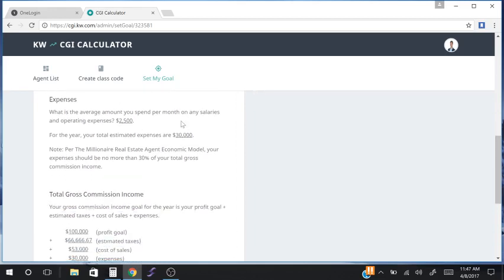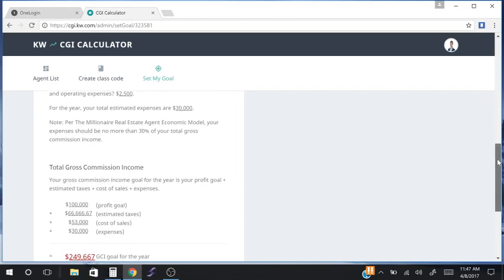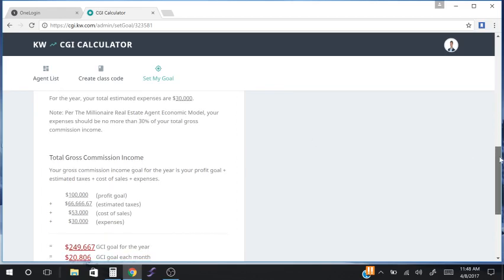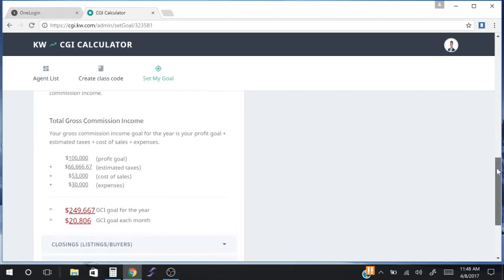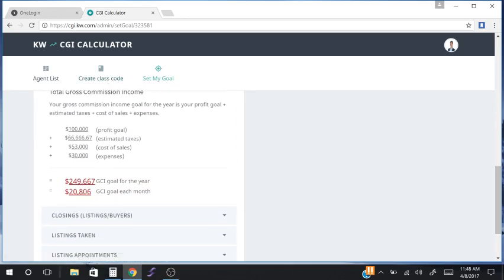Moving down to expenses — notice we calculated on a monthly basis. This will also tell you your annual expenses, which for this person will be $30,000. Your expenses should be no more than 30% of your total gross, and this person does not exceed that. Total gross commission income was calculated by taking the profit goal, adding estimated taxes of $66,000, cost of sales of $53,000 from the royalty cap and local market center cap, and total annual expenses of $30,000. We ended up with $249,667 in GCI for the year, or $20,806 GCI goal each month.